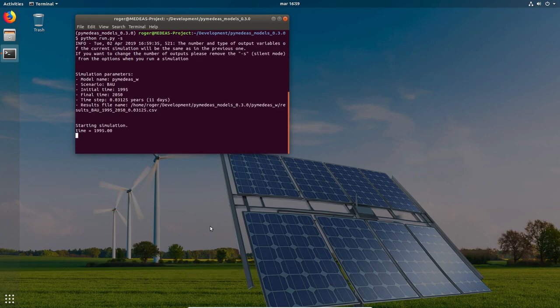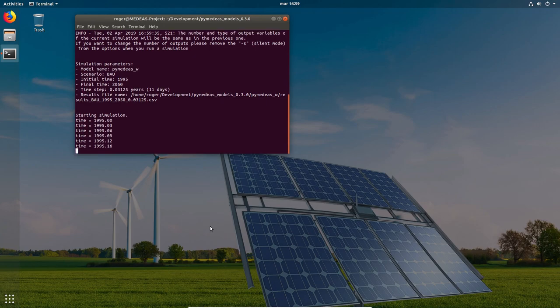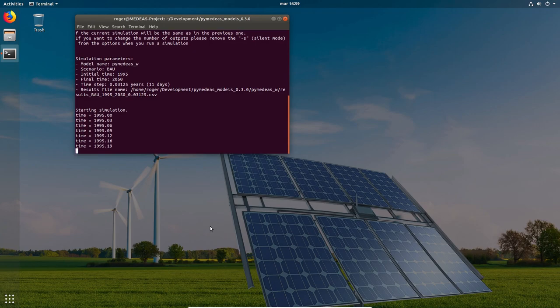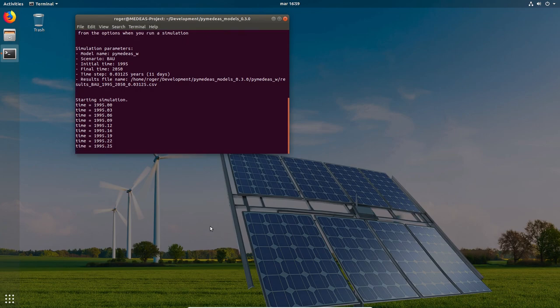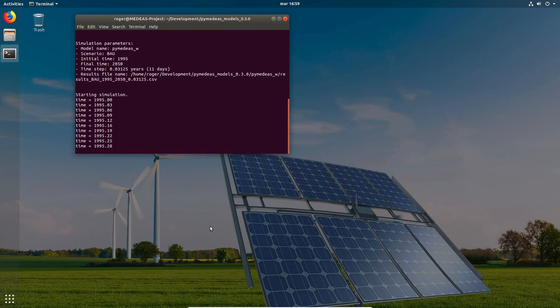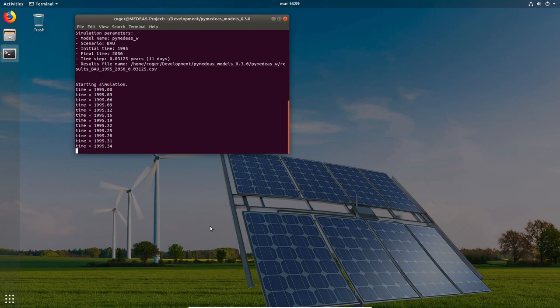That's it for this video where we demonstrated how to set up your Linux box in order to run the PyMEDEAS models. In the next video I'll be showing how to run a simulation using user-defined scenarios and how to plot the simulation results.